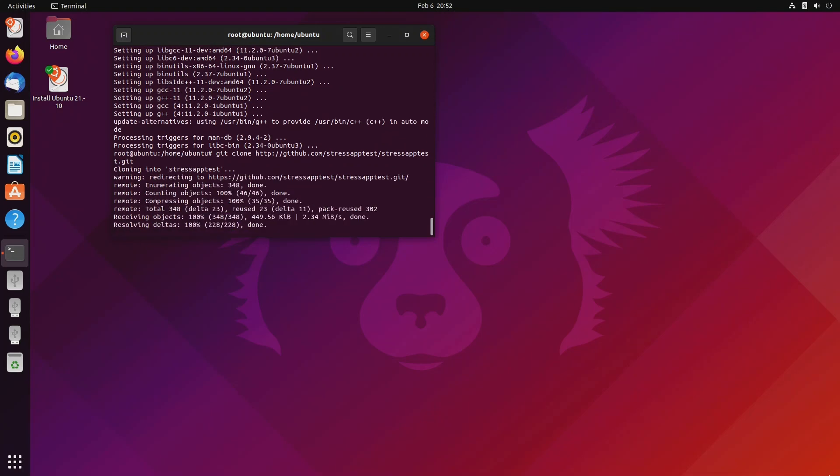So what this does is it downloads all of the source files into a stress app test folder and it preserves the directory structure from the server. Next we're going to cd into the stress app test folder.